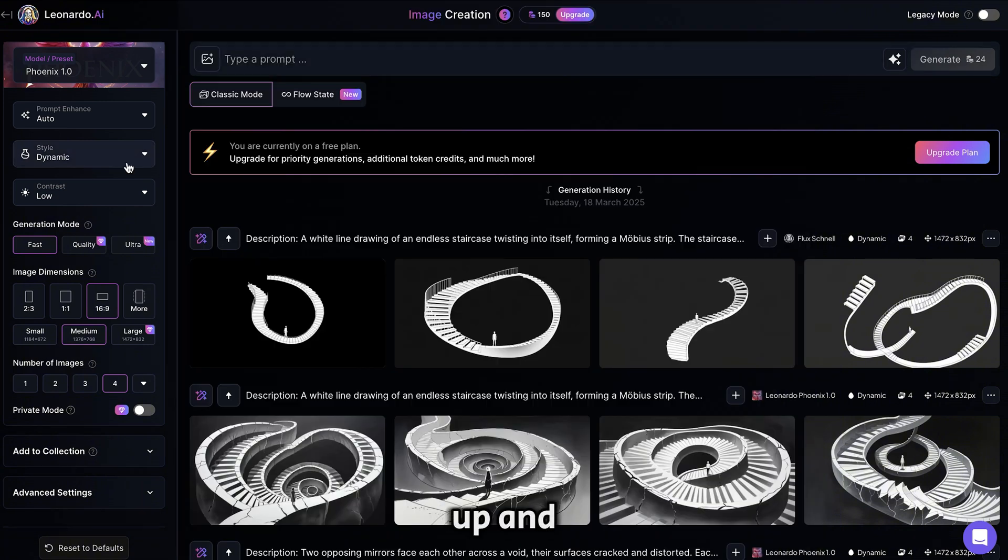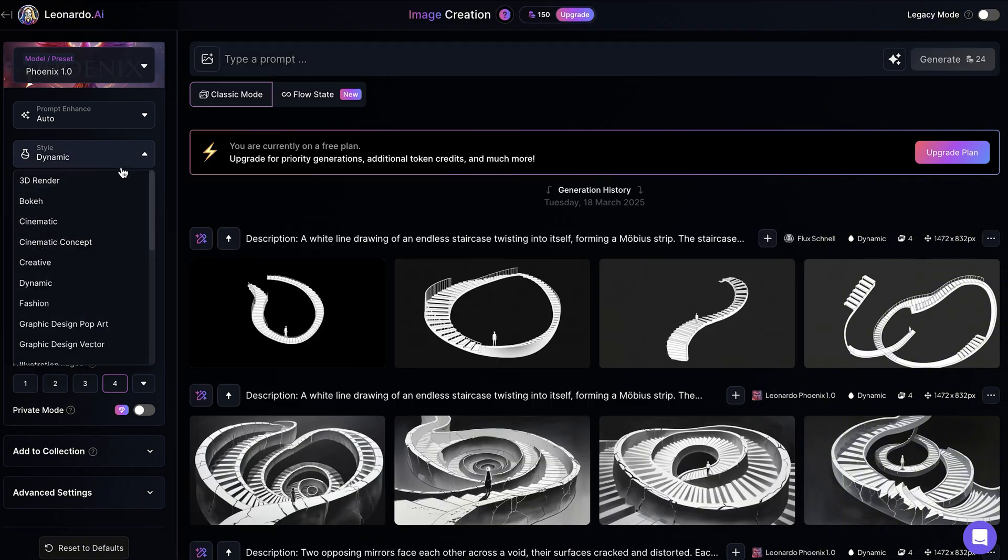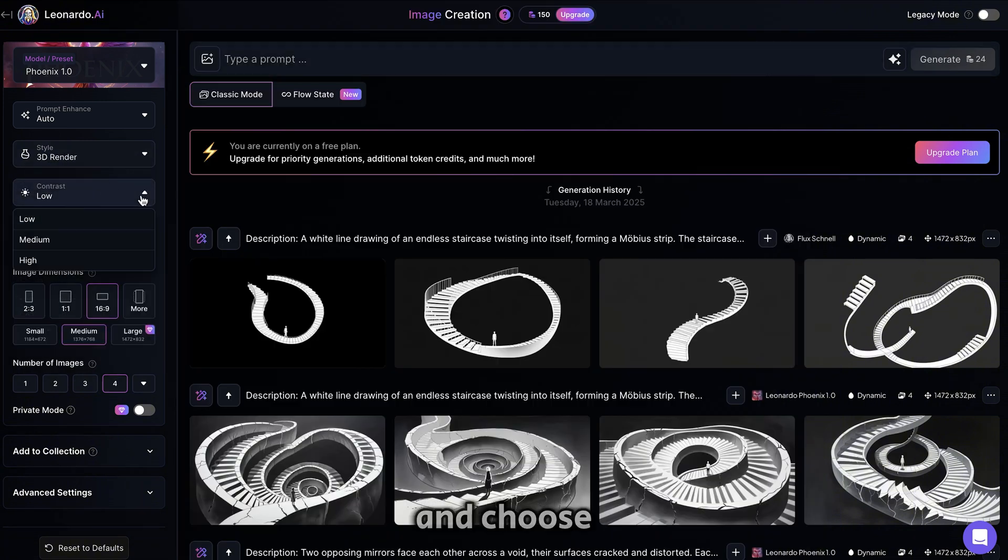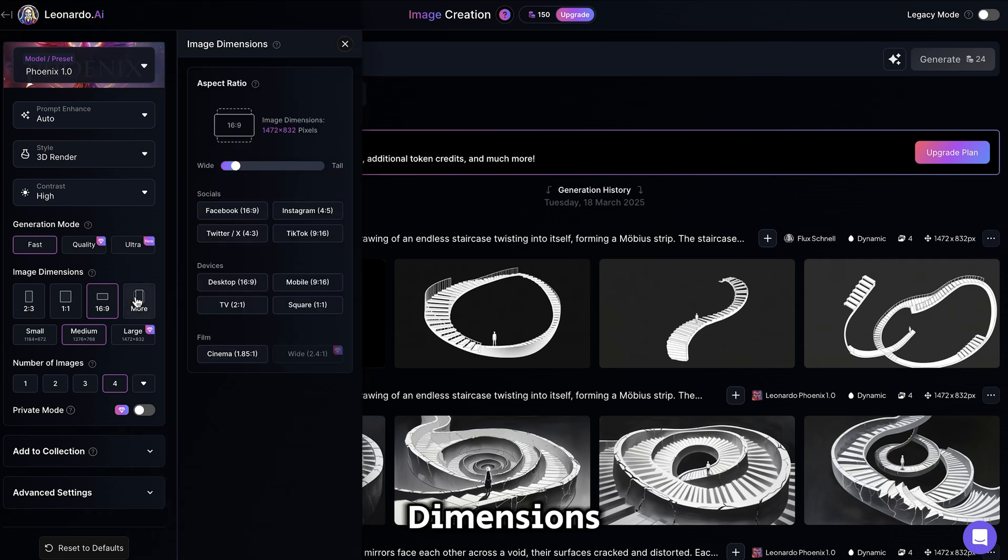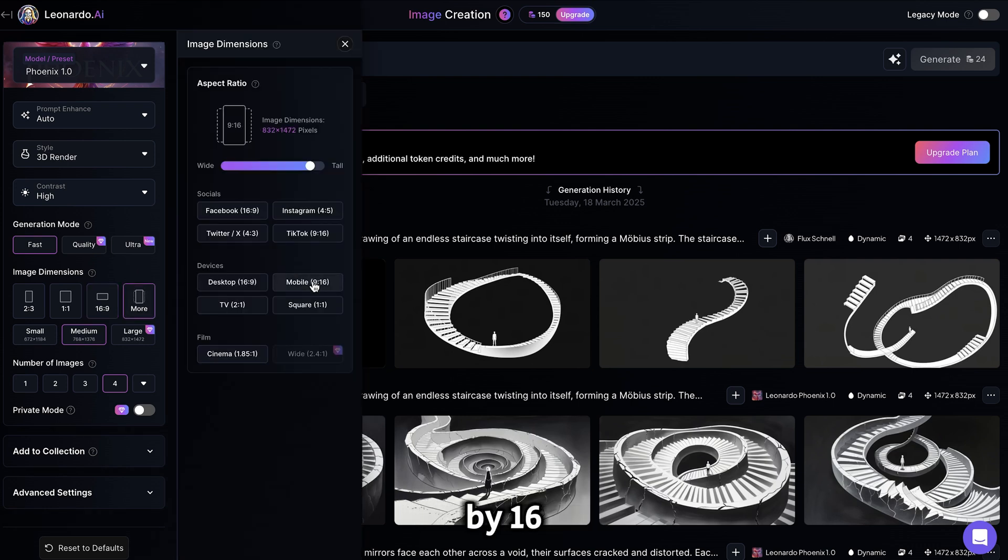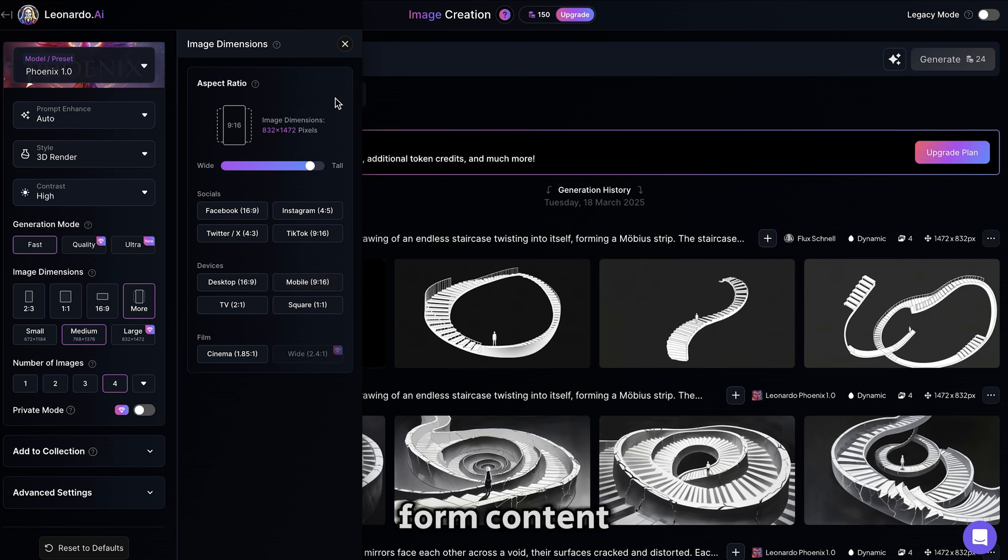Now close the pop-up and go to Style. Make sure you select 3D Render and choose a high contrast. Finally, go to Image Dimensions, click More, and choose the 9 by 16 aspect ratio for short-form content.